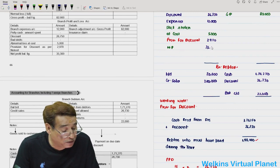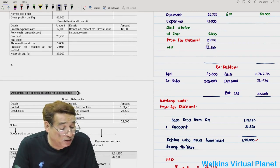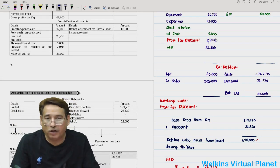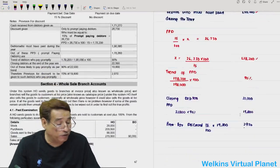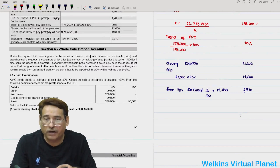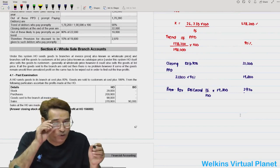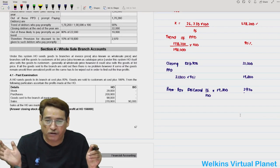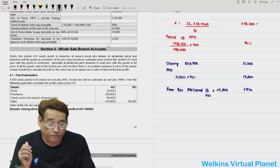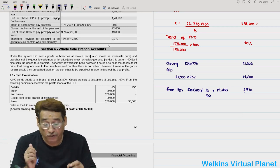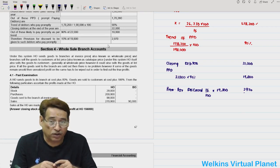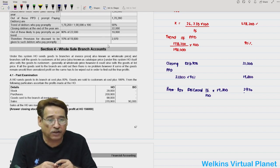So 2,970 is the provision for discount in question 3.4. In question 3.2 the provision was given directly, while here we computed it from trend data — making this a more interesting question. This covers all of list price and catalog price — quite a formidable and important topic from the examination point of view. In the upcoming session we will take up wholesale branches, which is another important and formidable topic. Shall meet you in the next session.